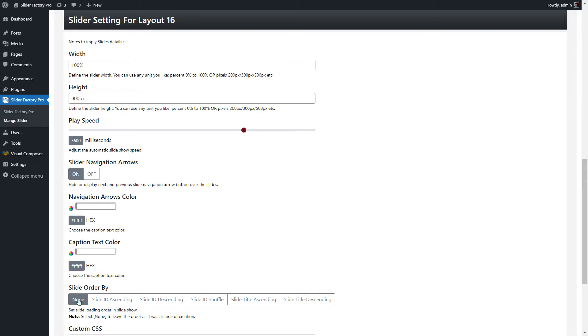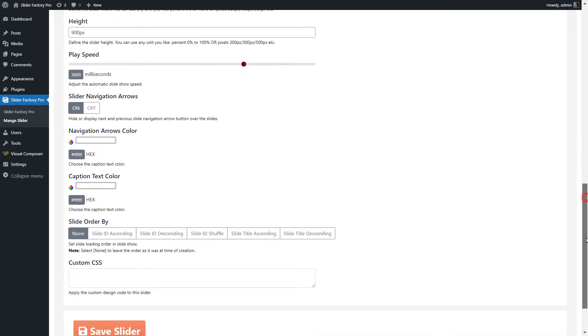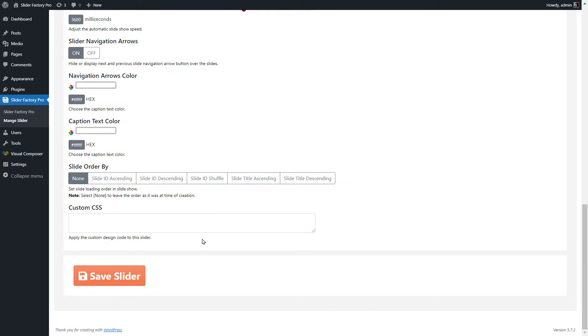Slide Order By Setting allows you to set the loading order of the slides into the slider. Using custom CSS setting, you can apply your own design on slider elements.